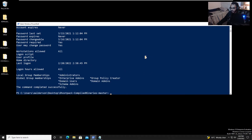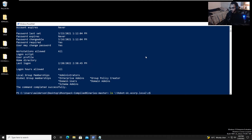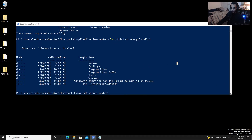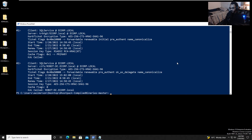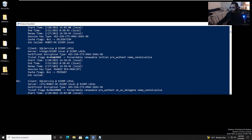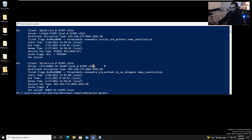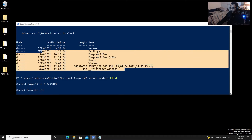Let's try to view the C drive on the domain controller again: 'ls \\robot-dc.ecorp.local\c' — and we were able to access it. Running 'klist' again, we now see a TGS that was created from the SQL service account's TGT, created for CIFS on the robot-dc domain controller, allowing us to view the shares.